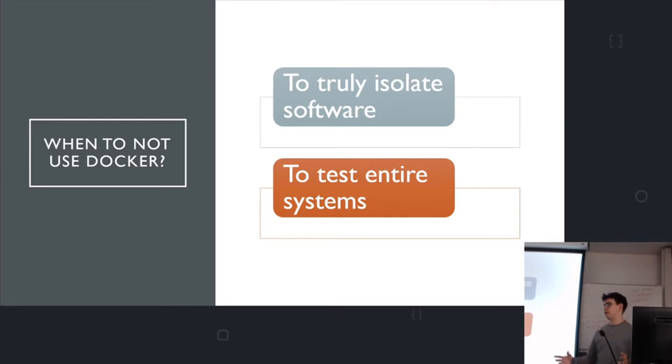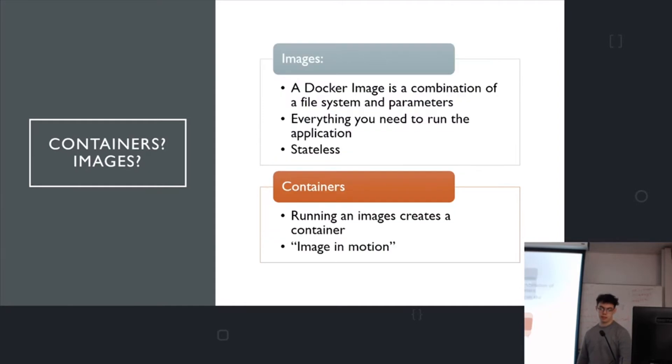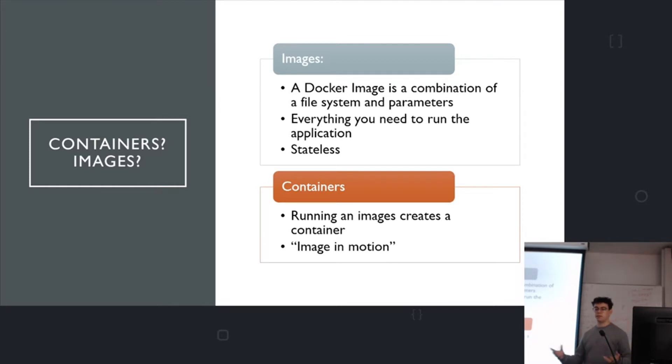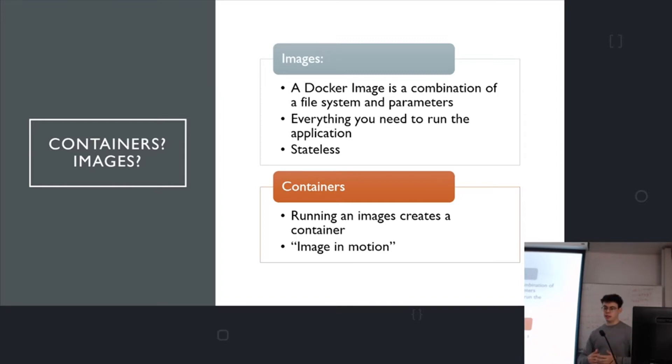But apart from that, Docker is great. You can use it for web processes, for other applications. You can use it for anything basically. So an image, this is just a bit of theory before I get into the demo. An image is basically like a description of how you can start your application. So you describe how you build an image. Docker will create the image. The image is stateless. That's really important.